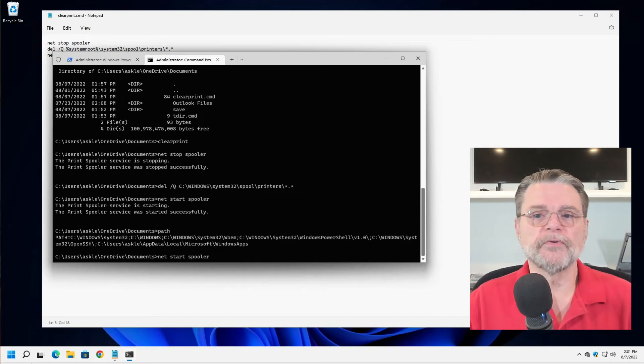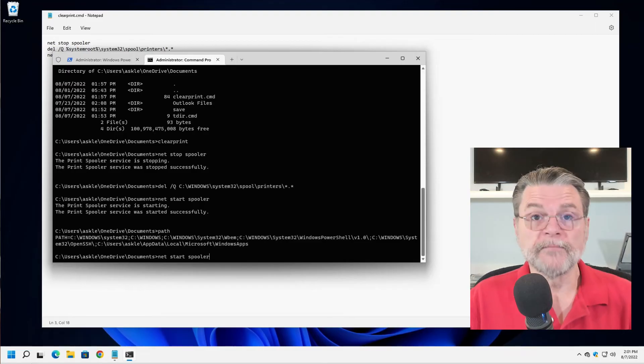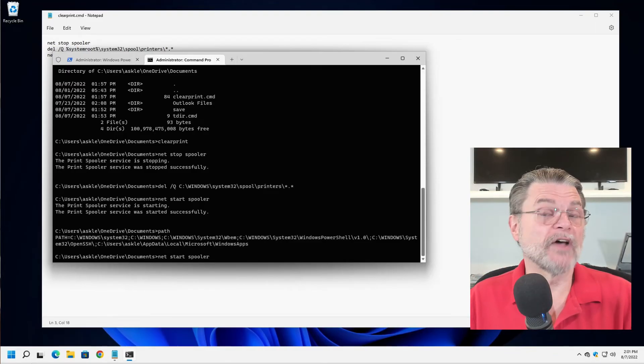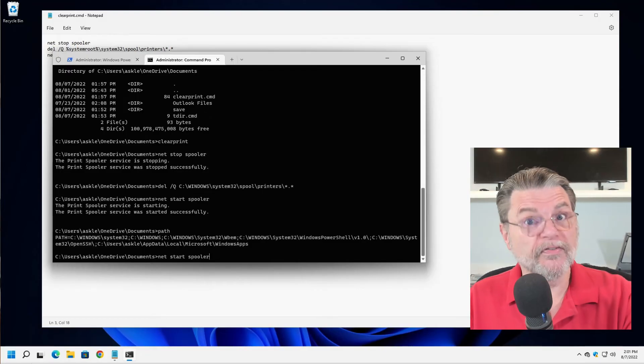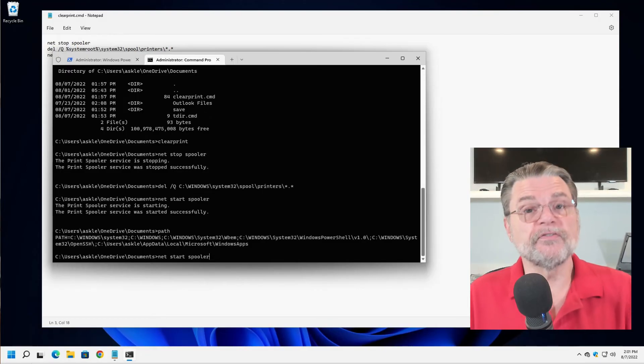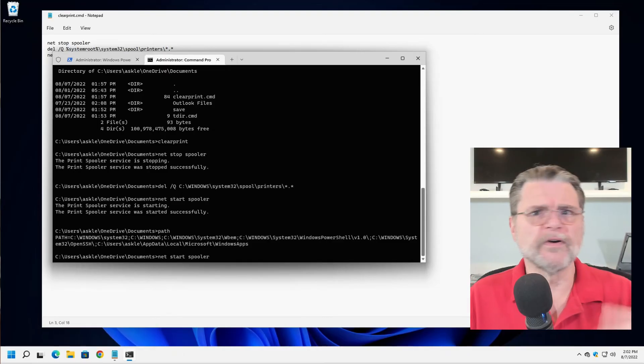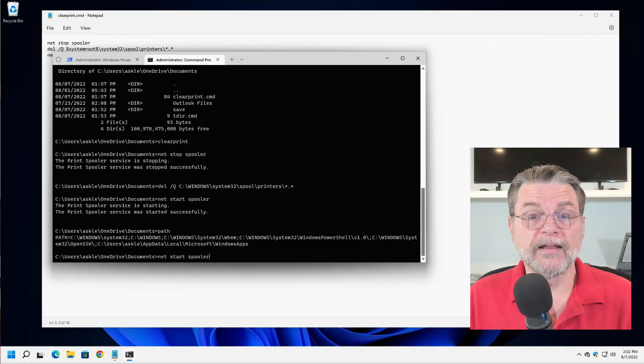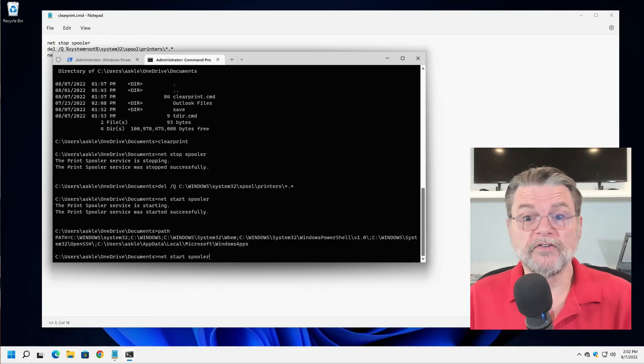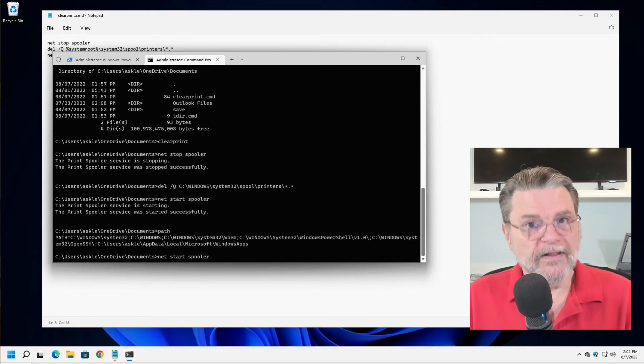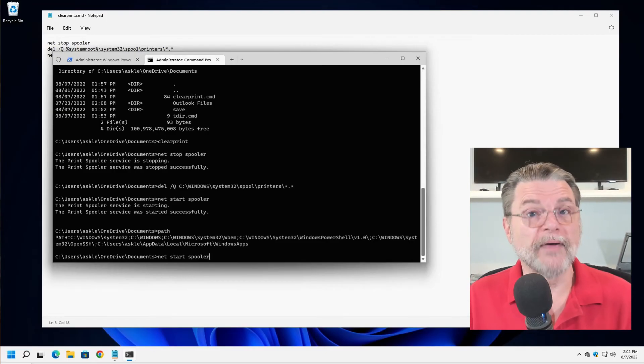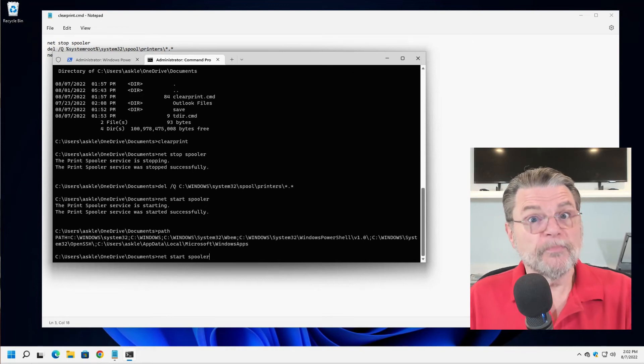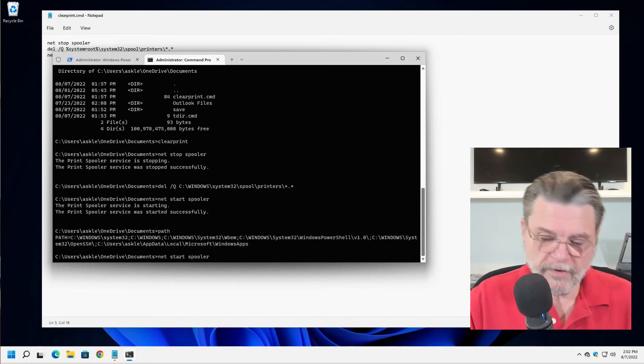If I type path, you can see the list of folders that Windows will look at in turn. As soon as I type something like net start spooler, what Windows is doing is it's walking that list of folders, Windows system 32, Windows system 32 WBEM and so on, looking for net.exe, net.bat, net.command, a number of other file extensions. As soon as it finds one, in this case, it finds net.exe somewhere in that path, it runs it and it's ready to go. So if you were to put your own batch files in, say system 32 or just Windows, they will get found automatically without you having to specify the full path to the batch file.